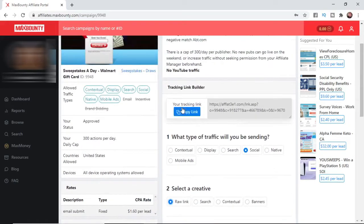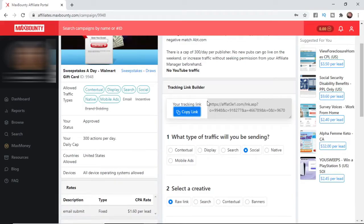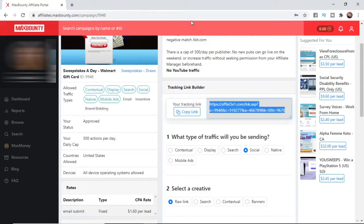And then what you can do is copy this link here, and what that will do is it will send the people that click on this link to your offer. So it's just that simple, guys.